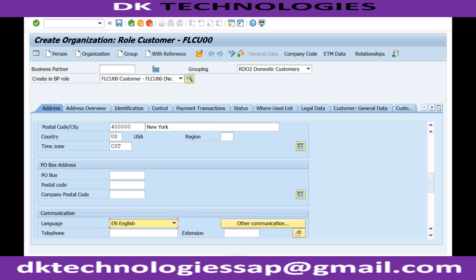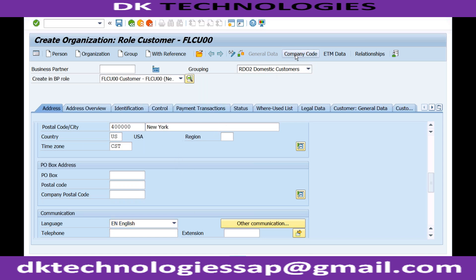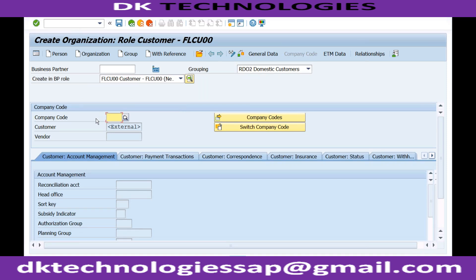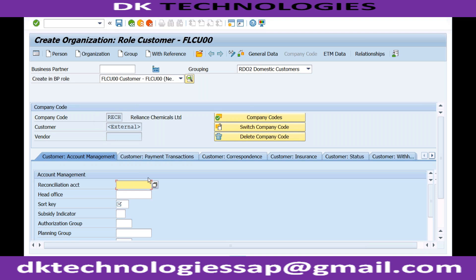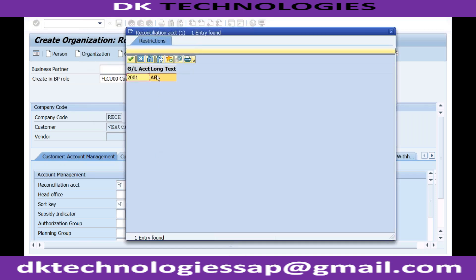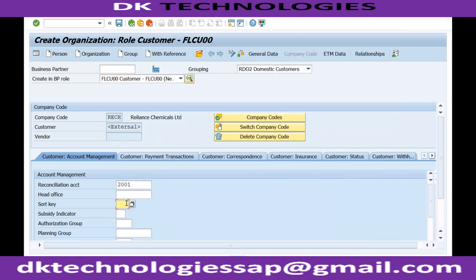Language will be English. Let me go to company code data first rather than saving directly. I'm creating this for company code RECH. The reconciliation account we created last time will appear. Sort key has been defined as mandatory, so I need to specify it and try to save.